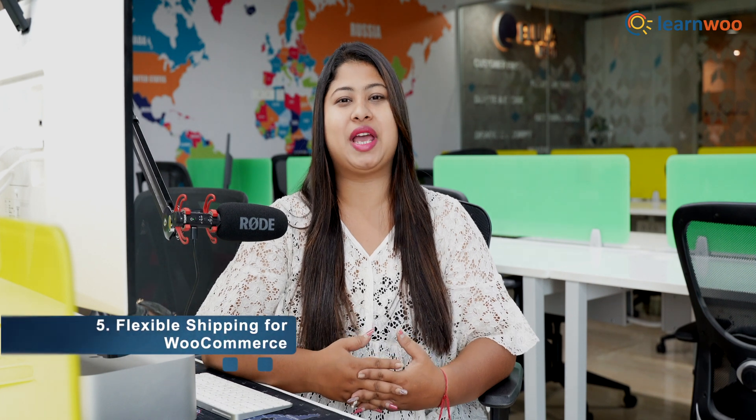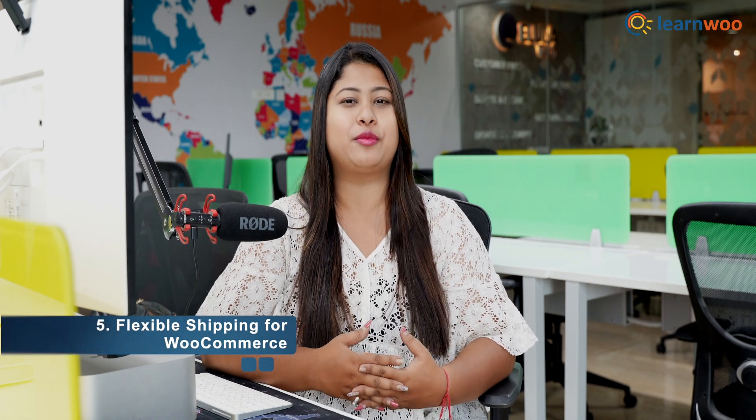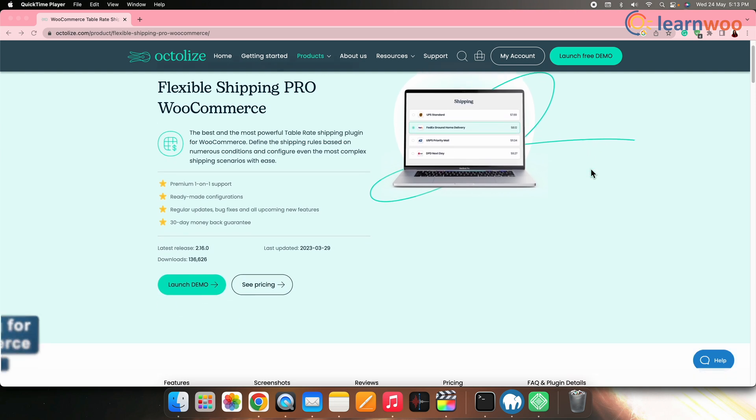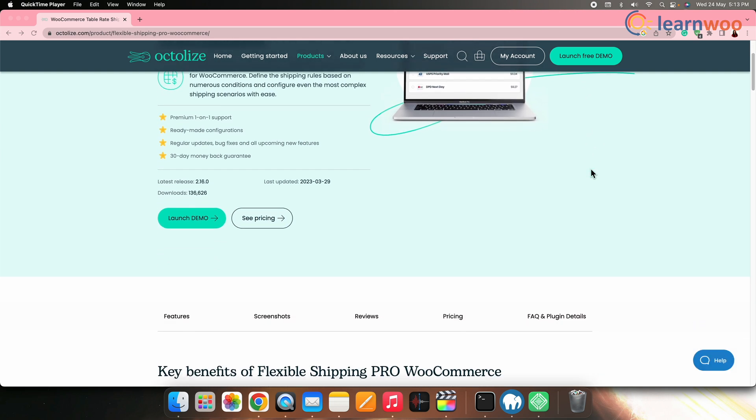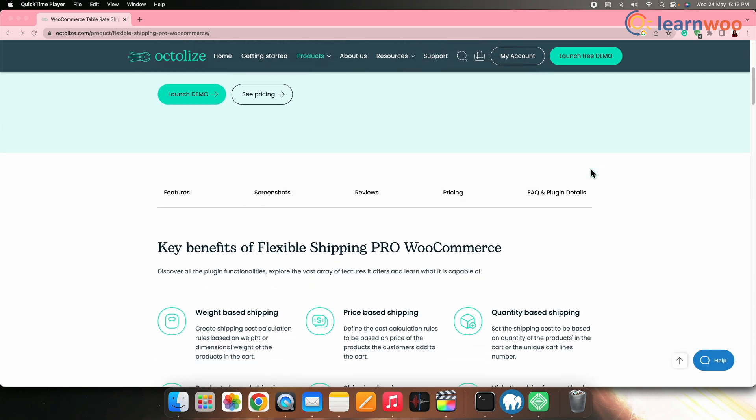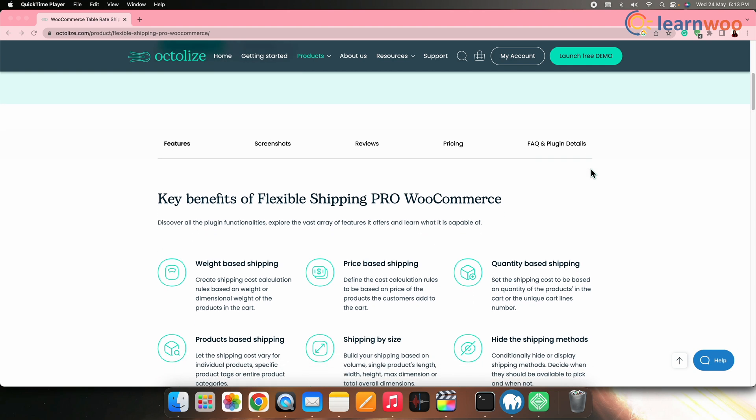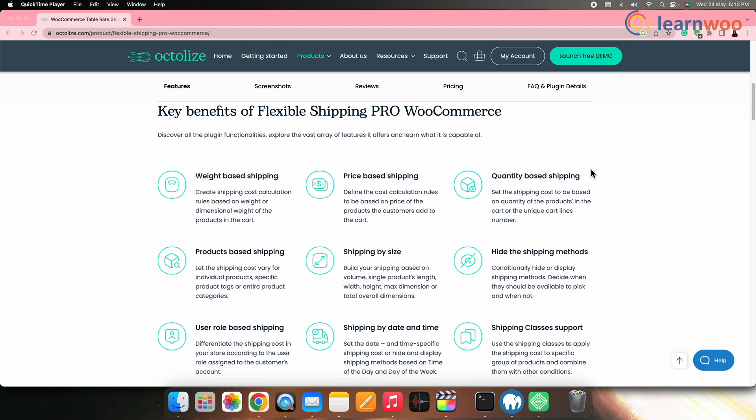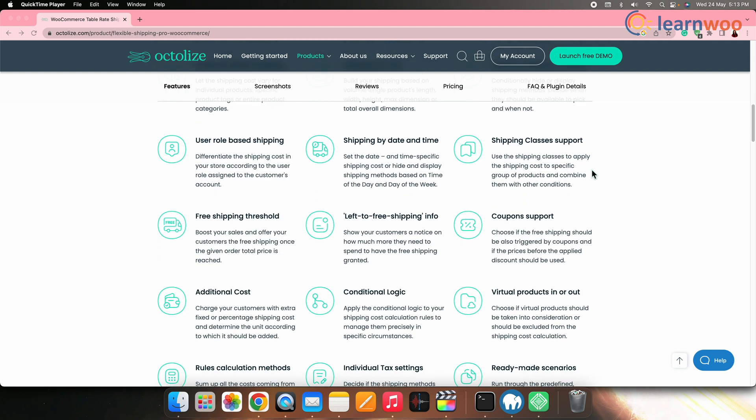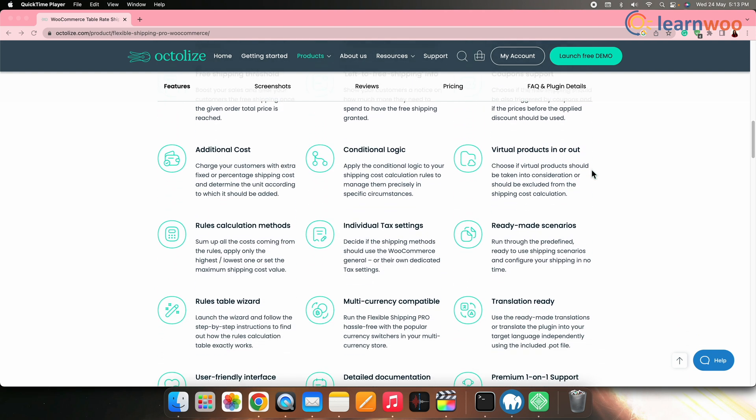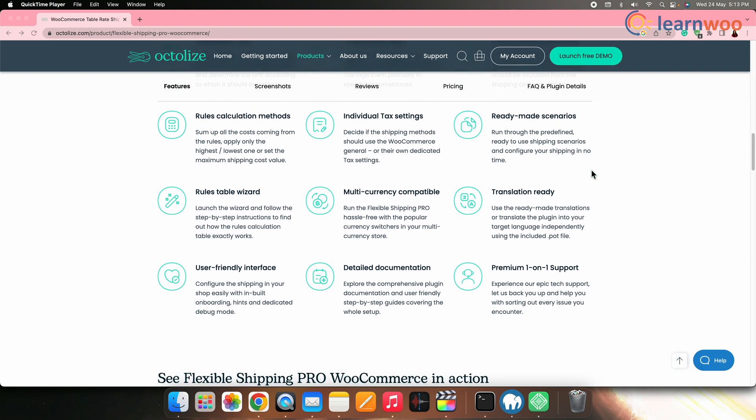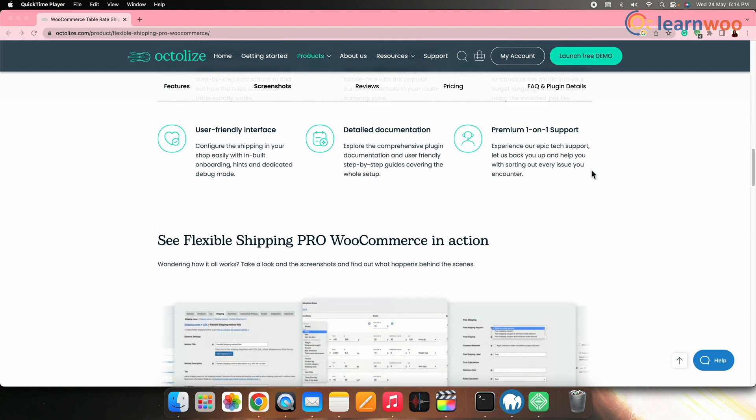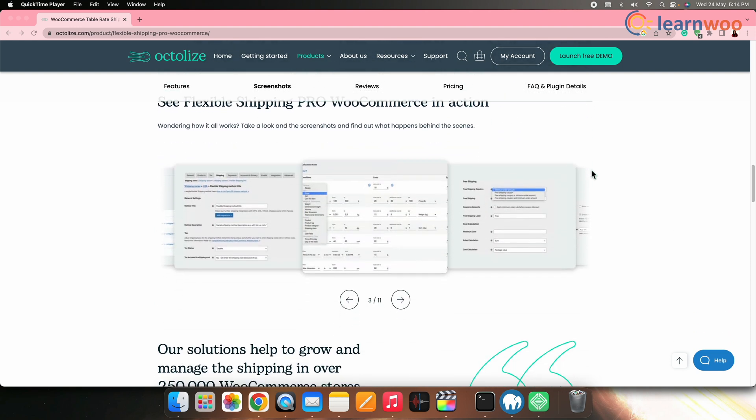Fifth on the list, we have Flexible Shipping for WooCommerce by WP Desk. Flexible shipping enables you to create custom shipping methods based on conditions such as weight, price, quantity, product category, and destination. It offers a simple interface and supports complex rules and shipping zones. It also includes features such as estimated delivery dates and shipping cost calculators.